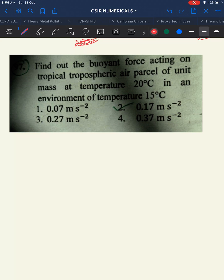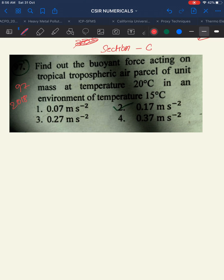Now let's solve the second question. Find the buoyant force acting on a tropical tropospheric air parcel of unit mass at a temperature of 20°C in an environment of temperature 15°C. This is question number 97 from the 2018 paper, again Section C — Section C questions are generally difficult.